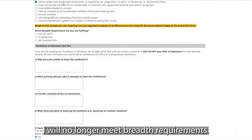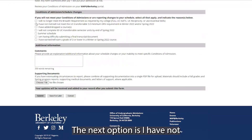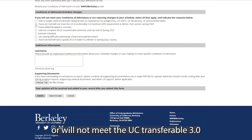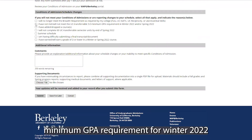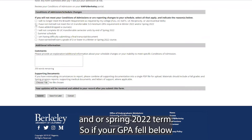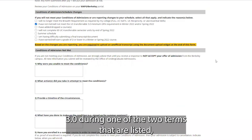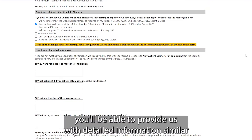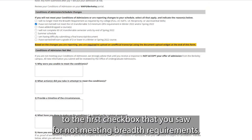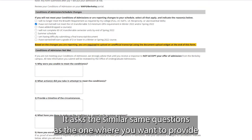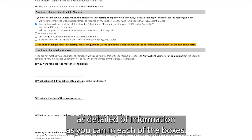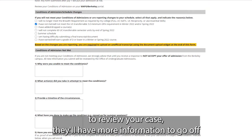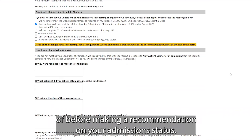The next option is: I have not or will not meet the UC transferable 3.0 minimum GPA requirement for winter 2022 and/or spring 2022. If your GPA fell below 3.0 during winter 2022 or spring 2022, you'll be able to provide detailed information similar to the first checkbox. It asks the same kinds of questions, and you want to provide as much detail as possible in each box so that when your admission officer reviews your case, they'll have more information before making a recommendation on your admission status.